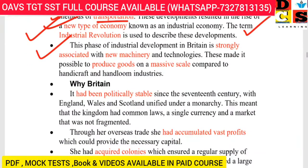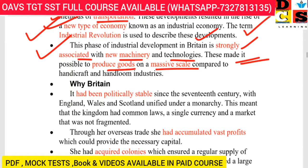This phase of industrial development in Britain is strongly associated with new machinery and technologies. These made it possible to produce goods on a massive scale — more than any human being could — compared to the handicrafts and handloom industry. This is massive-scale production of goods and services.